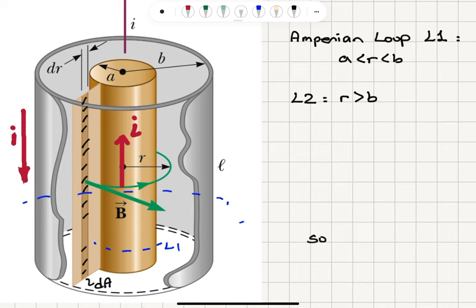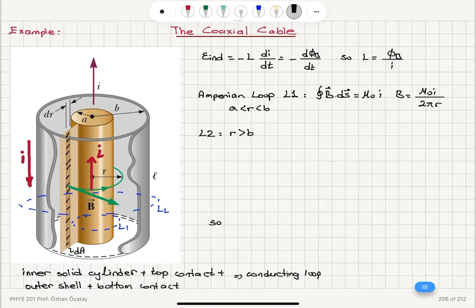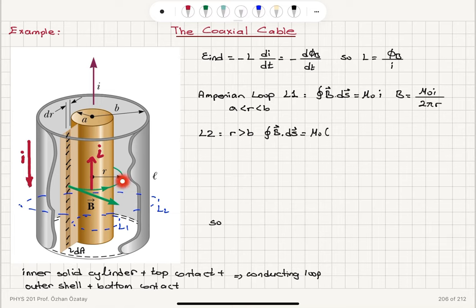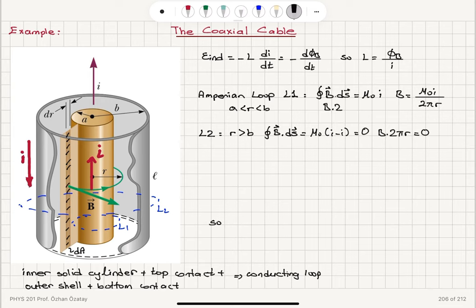Now consider the second Amperian loop L2, which is outside the outer shell, for r greater than b. Applying Ampere's law, the closed path integral of B·ds equals μ₀ times the enclosed currents. Two currents are enclosed: the current flowing up and the current flowing down, giving μ₀(I − I) = 0. Therefore B times 2πr equals zero, meaning the magnetic field outside the coaxial cable is zero.